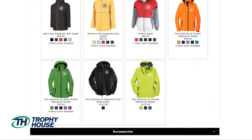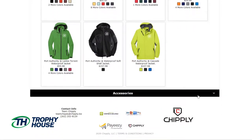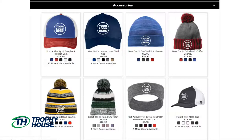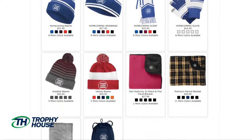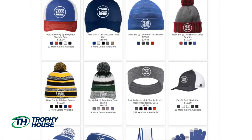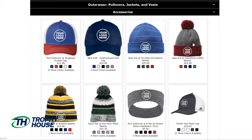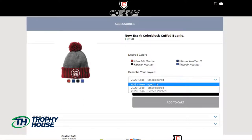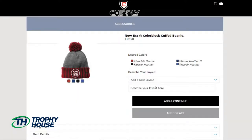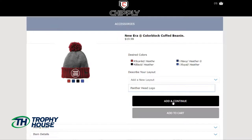Lastly, I want to add a palm beanie and a backpack, so let's look through the accessories. I'm not seeing the backpack I want, so I will make note of that for later. I'll continue on to the palm beanie. I'll choose my colors, and this time I'm going to add a new layout again. This will be my Panther Head logo. This is the last item I want to add to my store, so I'll click Add to Cart.